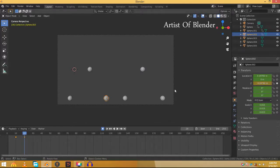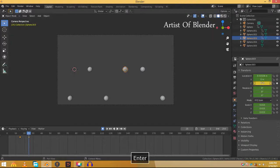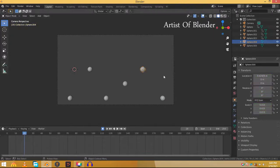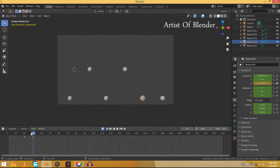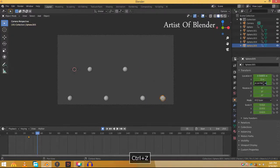Now animate the rest of the spheres the same way, going 5 frames backwards and then going 10 frames forward, adding keyframes. Once you animate all of them the animation will look like this.